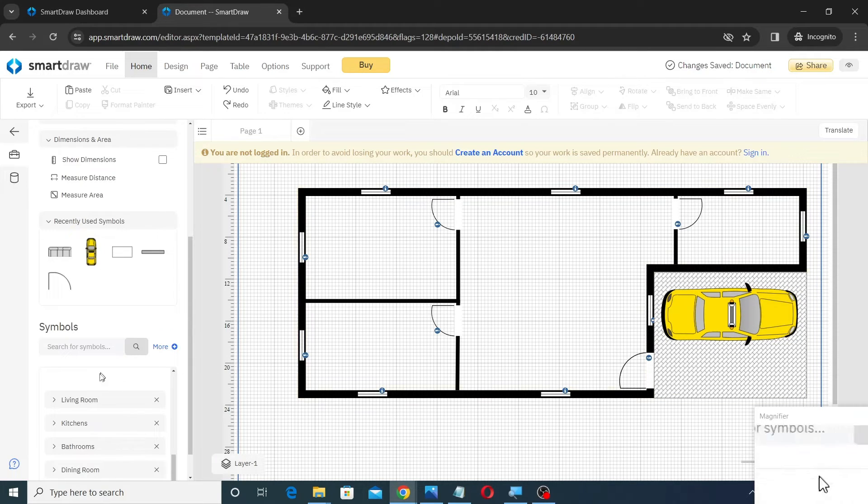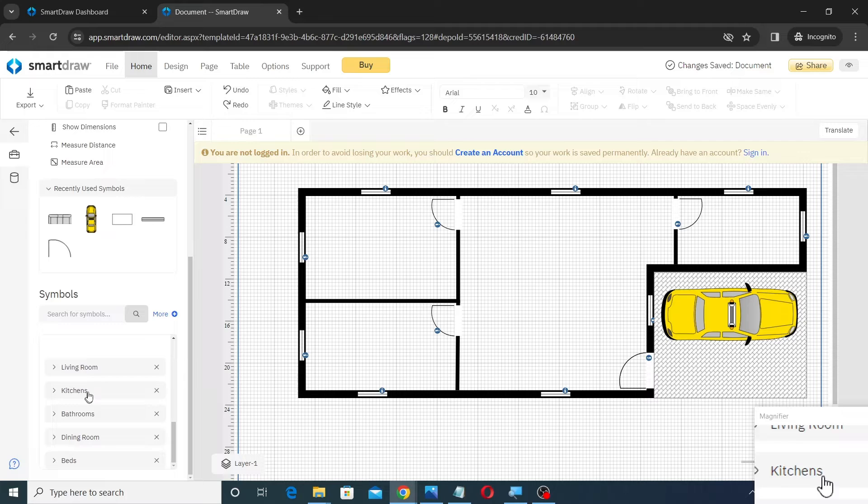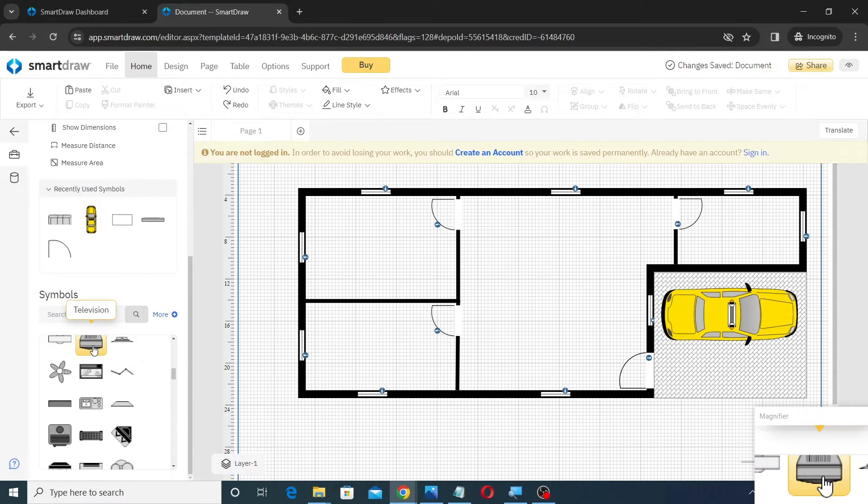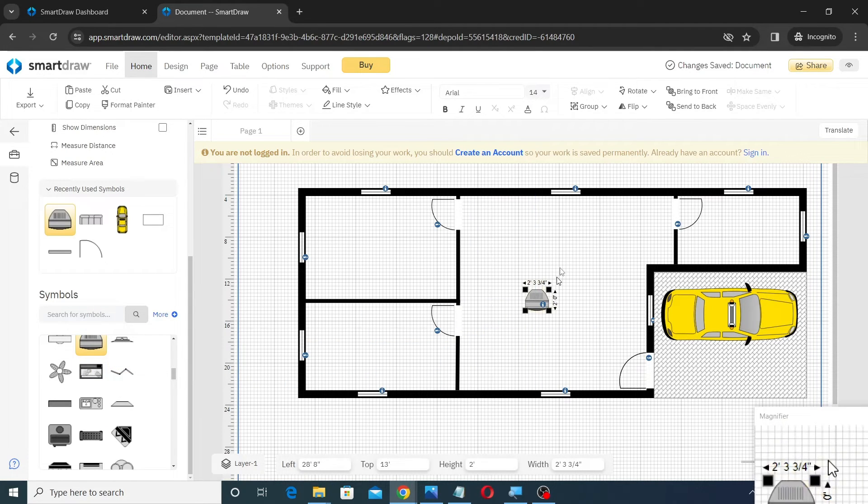Next, insert furniture, kitchen assets and bathroom assets as shown.